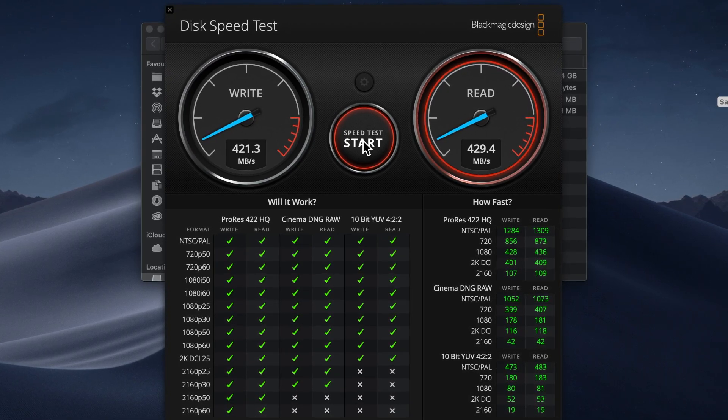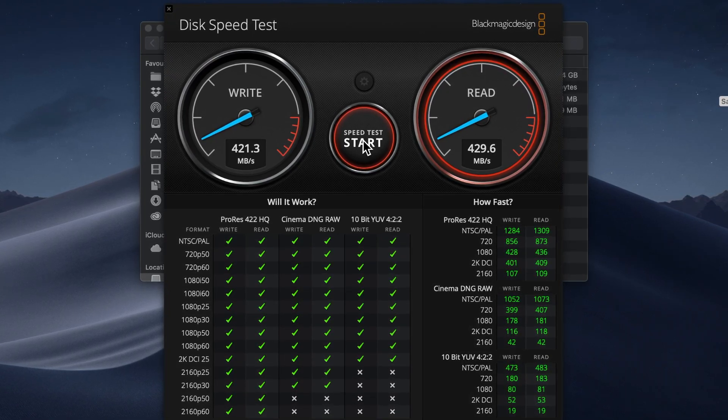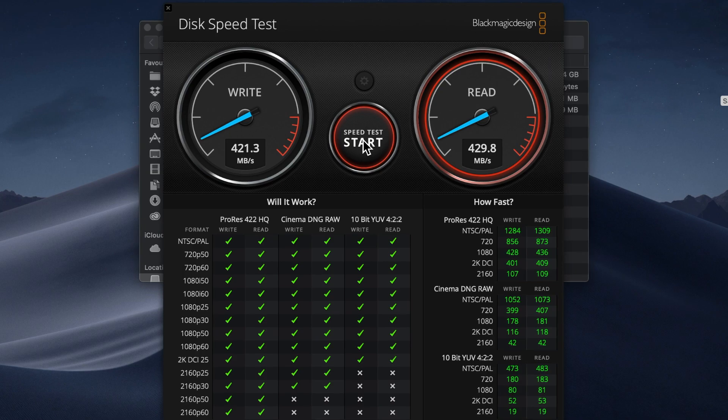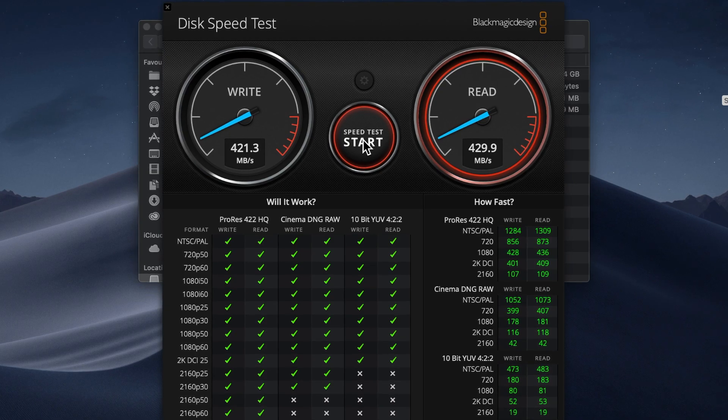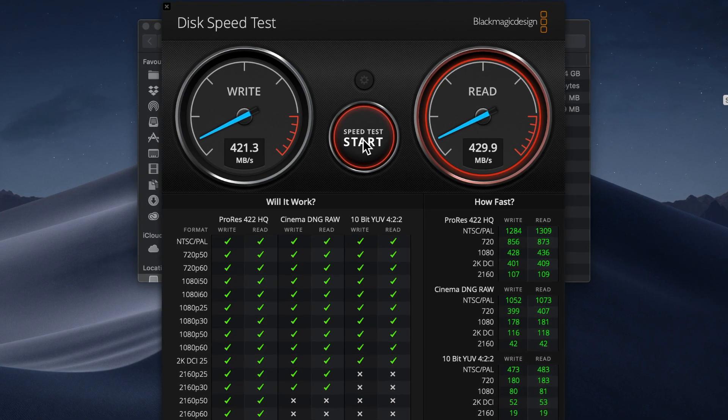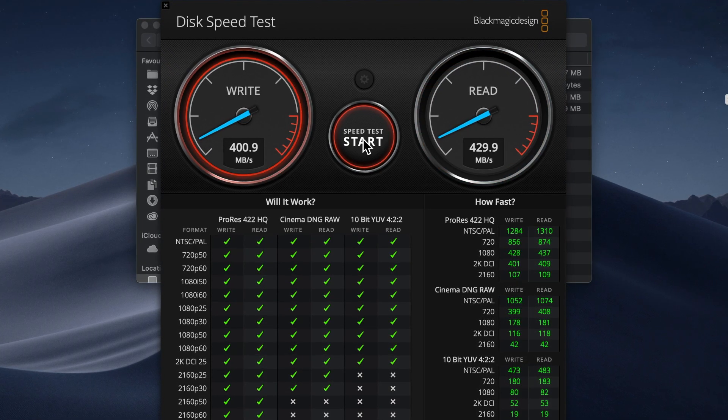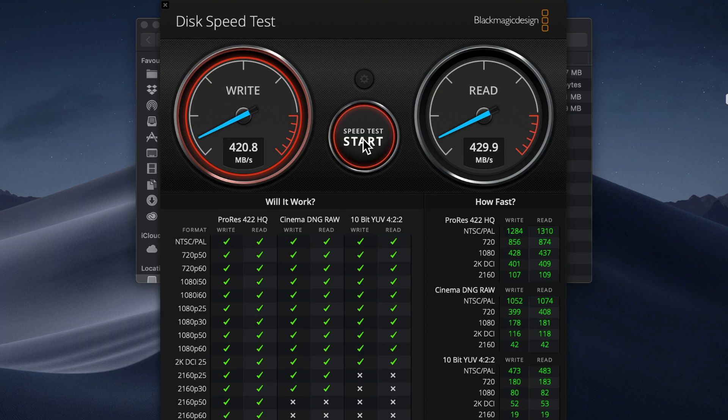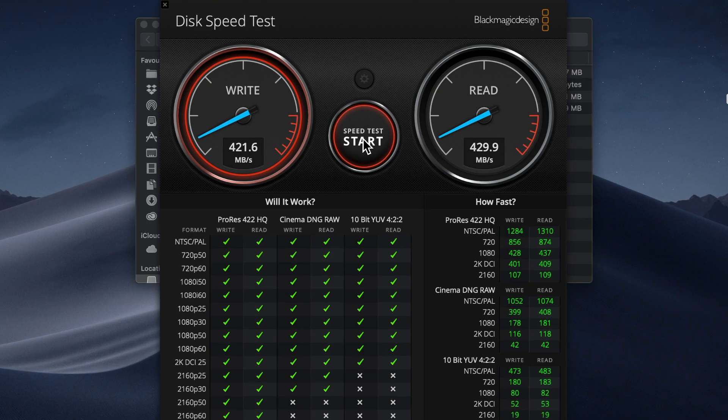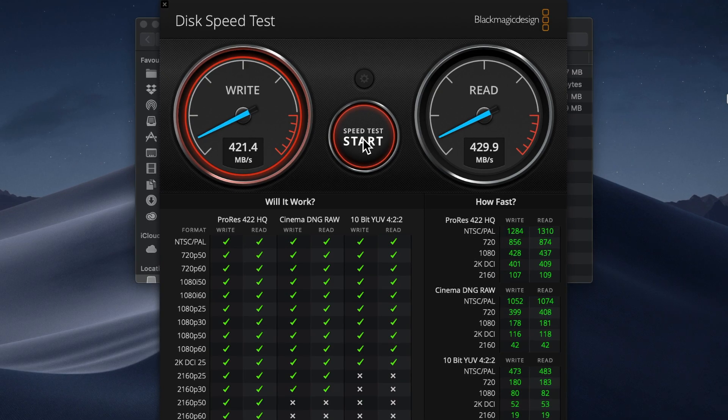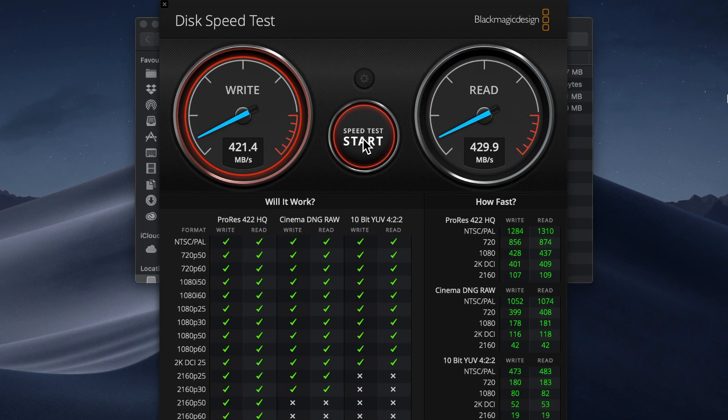Have you done a speed test on your own and got different results? Are you planning to buy T5 or do you have any questions regarding this? Please leave a comment and don't forget to subscribe!